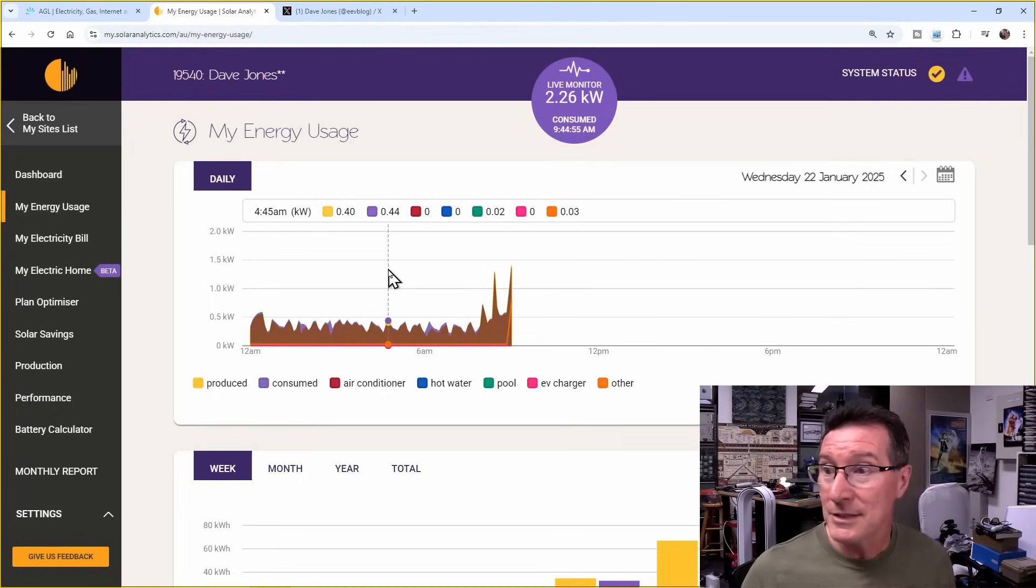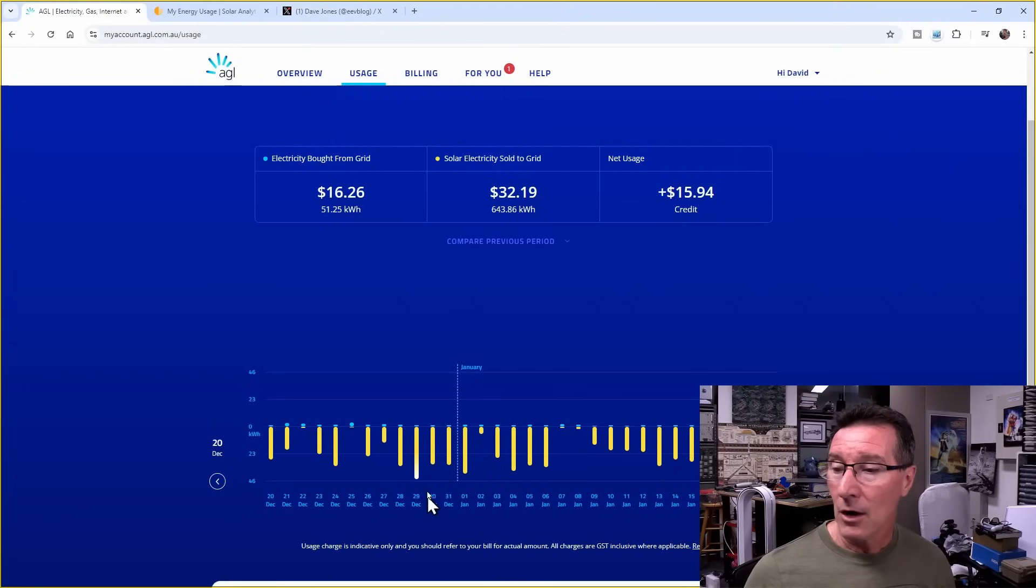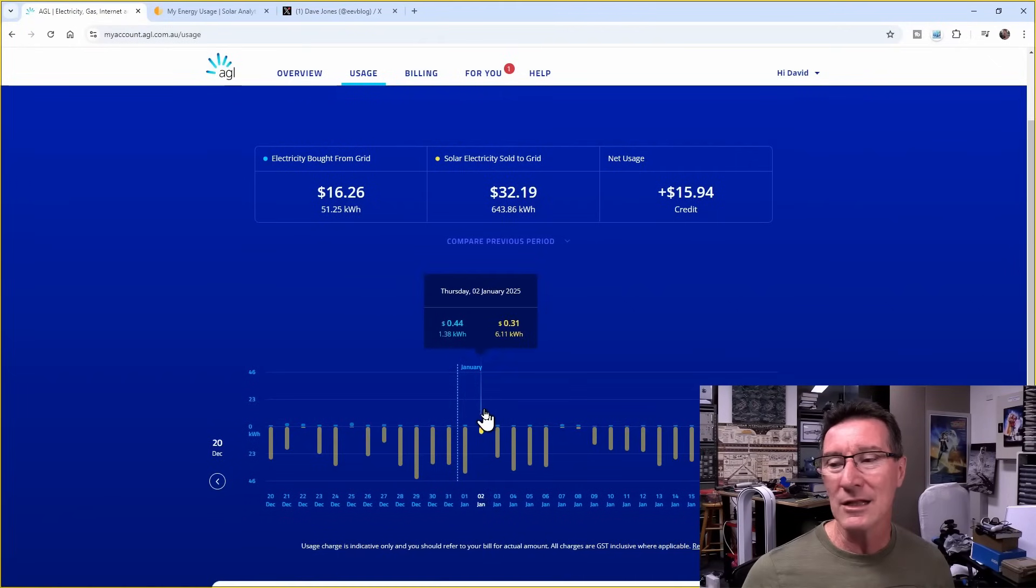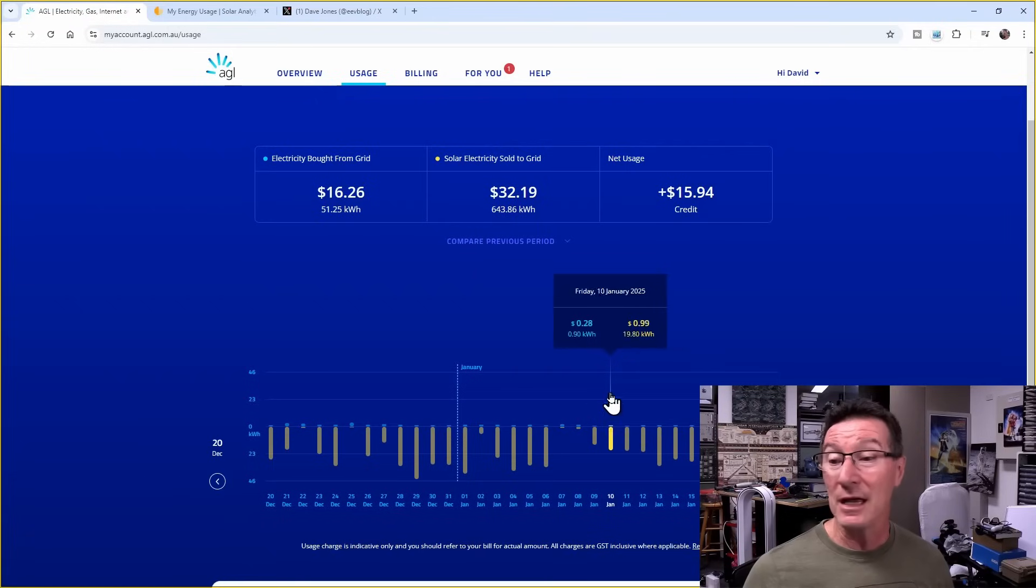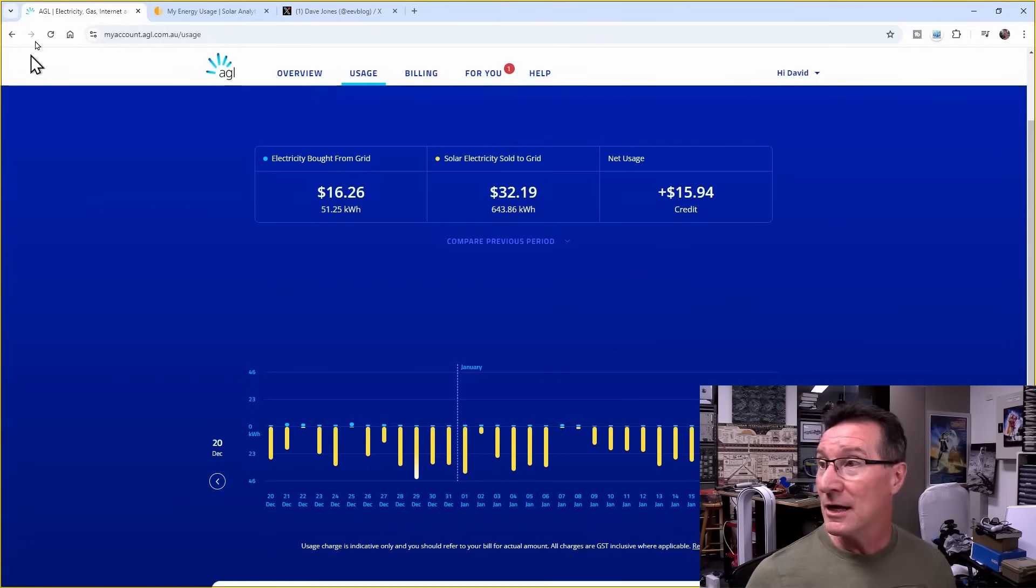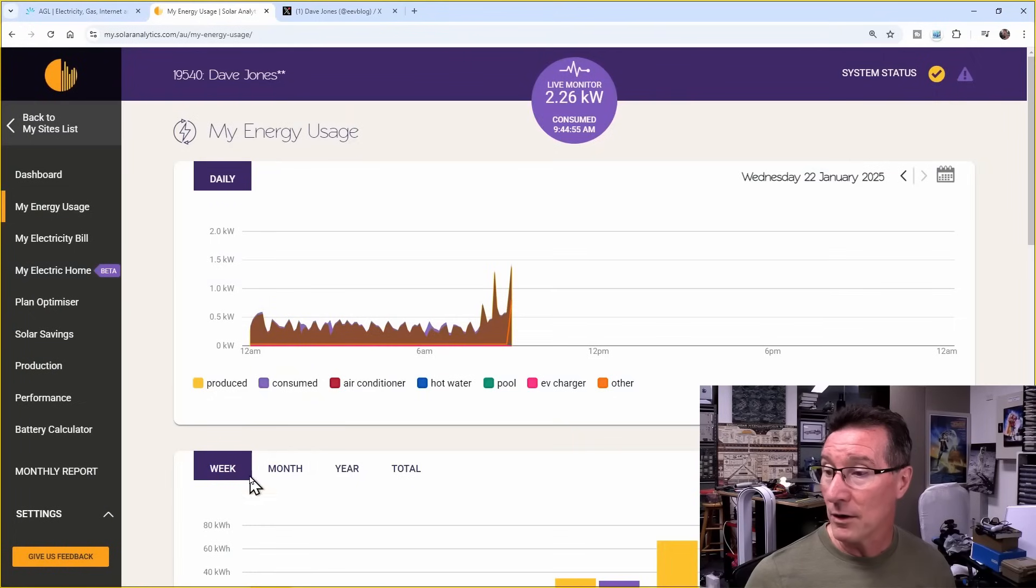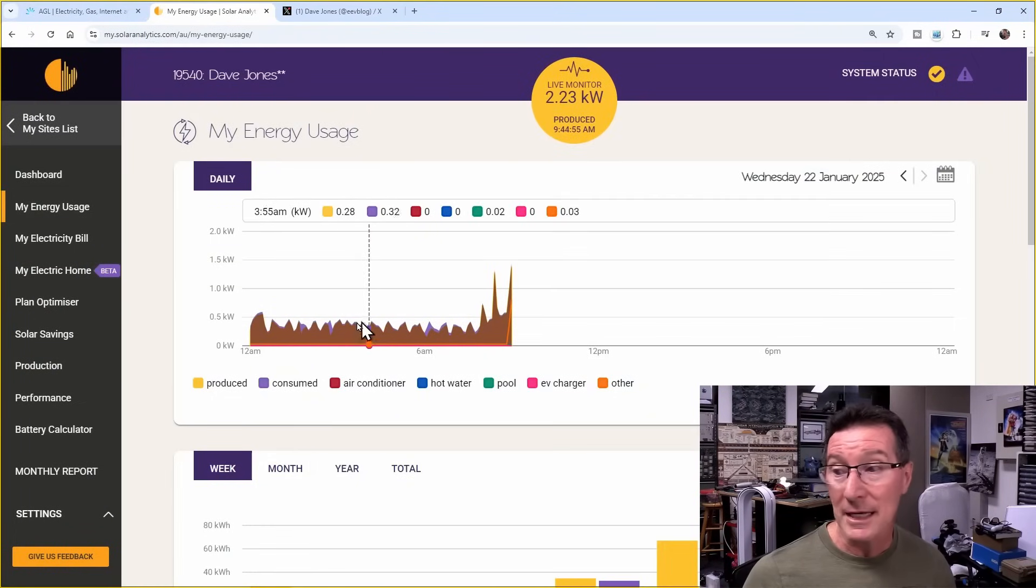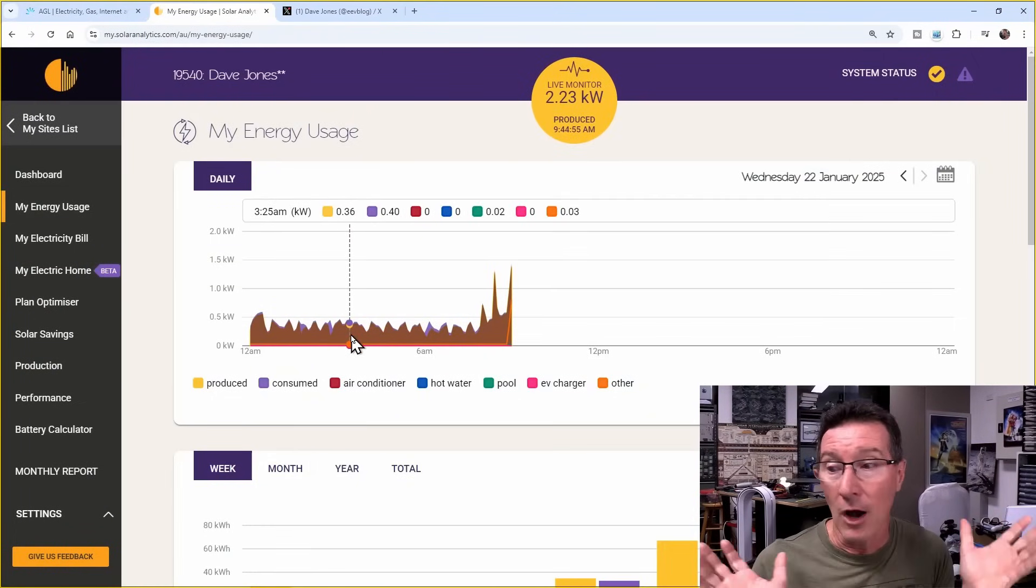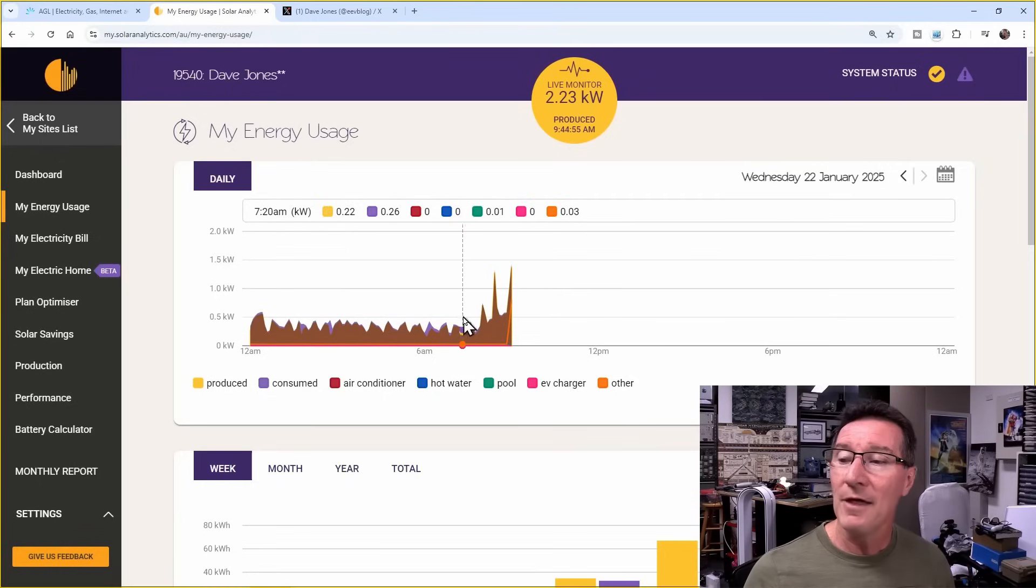But yeah, that's the basic problem here and why I'm getting like a residual one kilowatt hour coming from the grid even when I'm not home doing nothing. It's because all these spikes are here during the day or during the night when we're not actually, even when we're home, we're not using anything at nighttime.